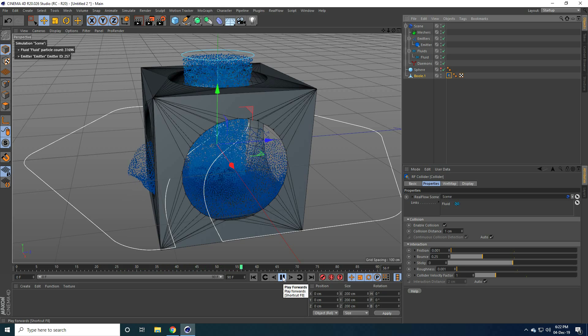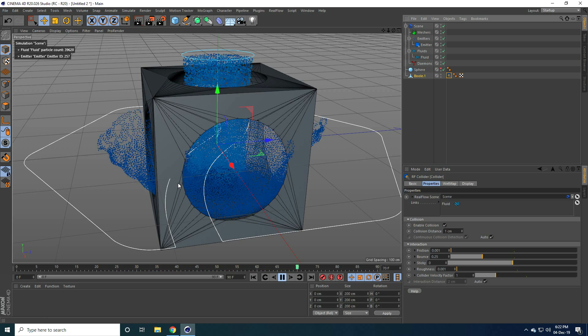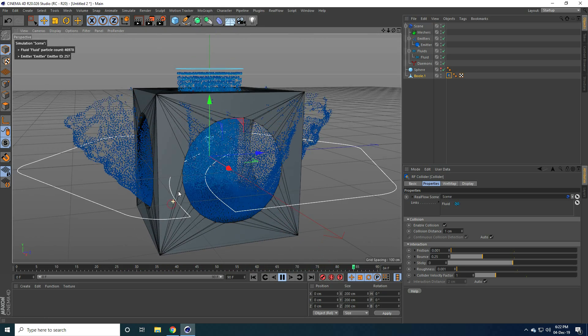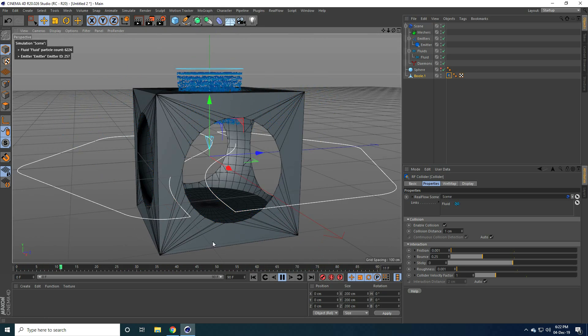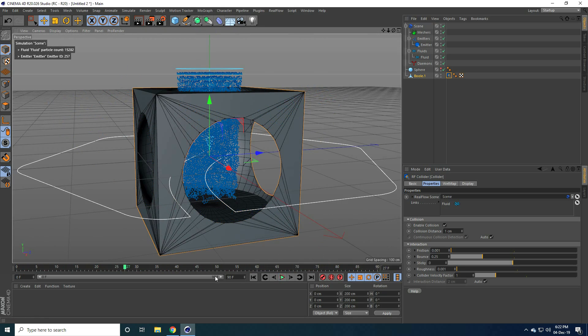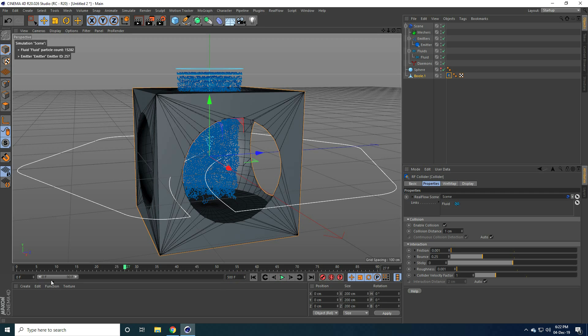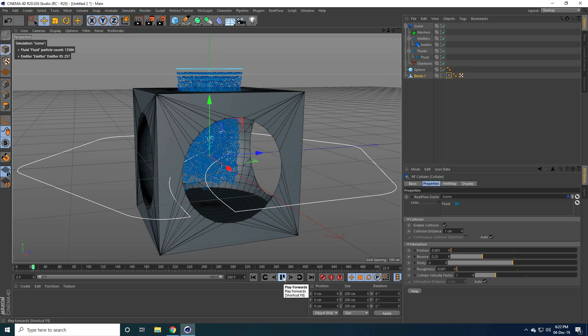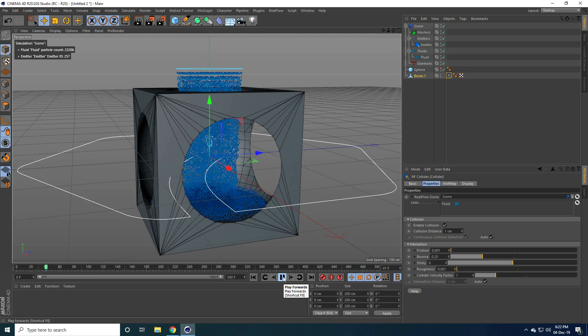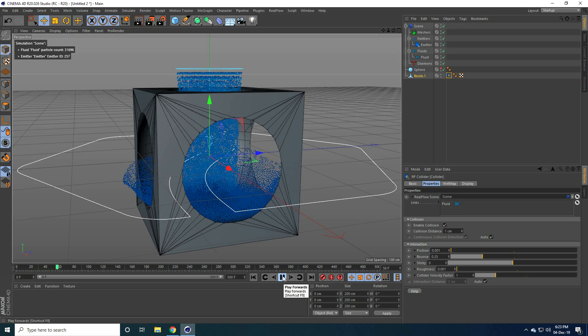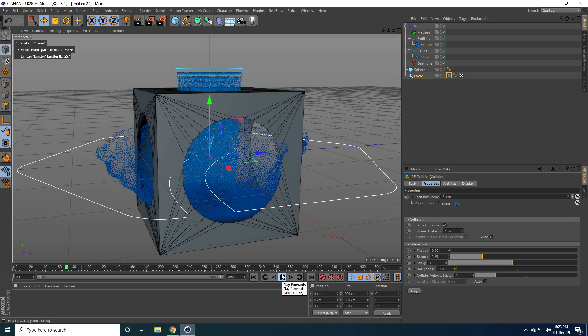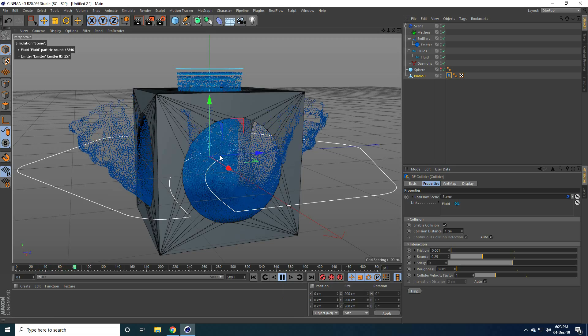Okay. Now guys, I apply RealFlow tag on the shape. So select this bowl, this one. And right click on this here. RealFlow tag. And use collider. That's it. Go to back and play.